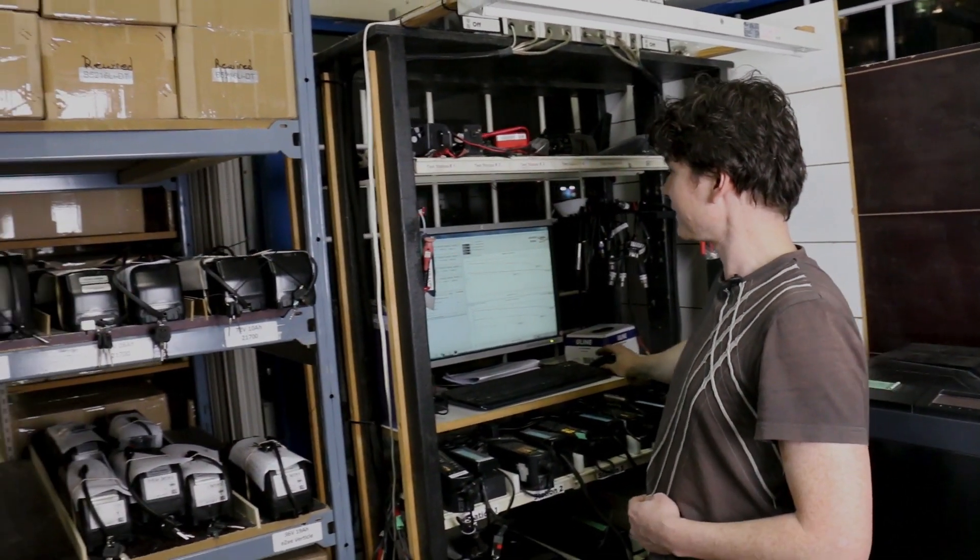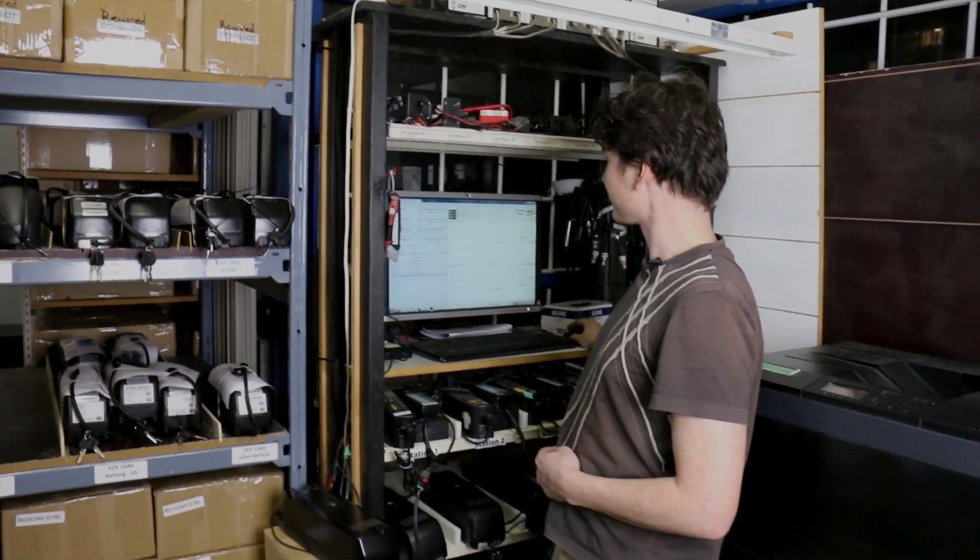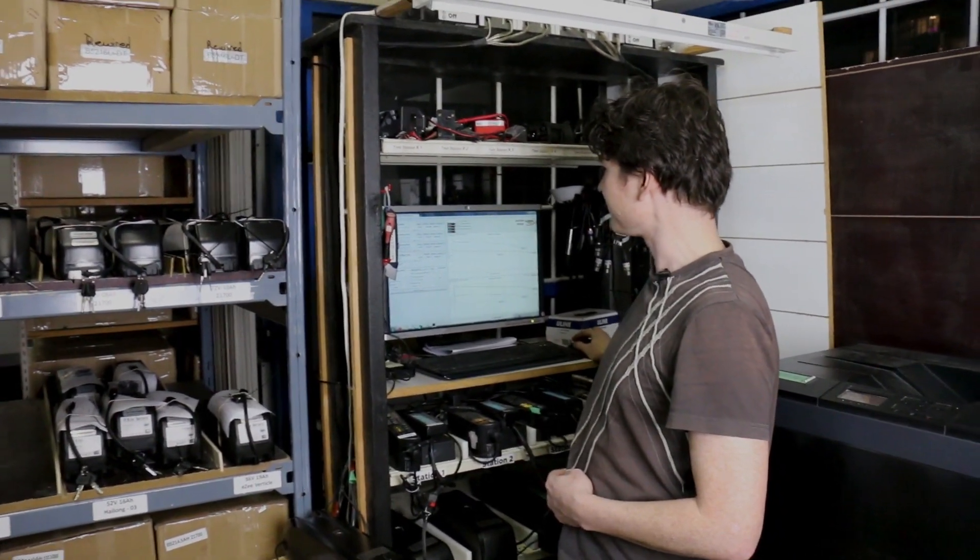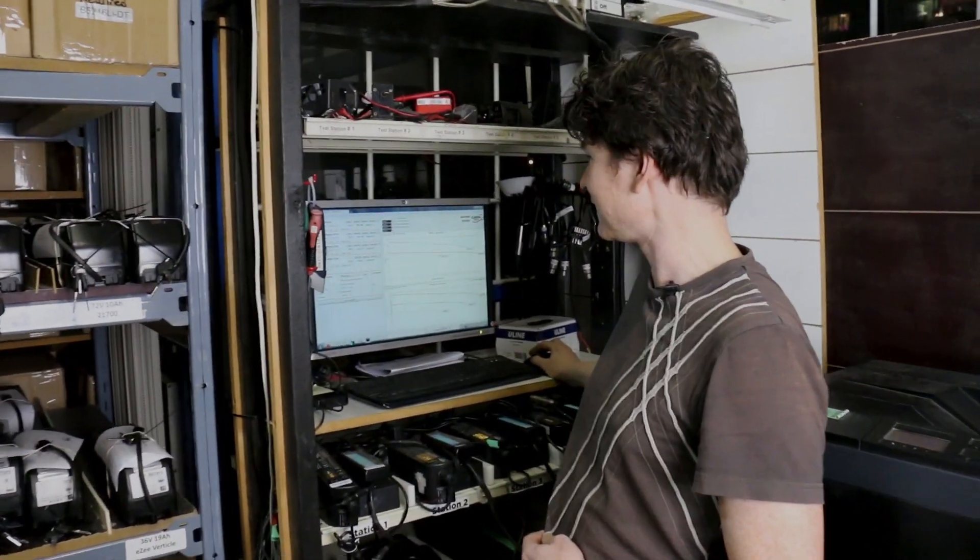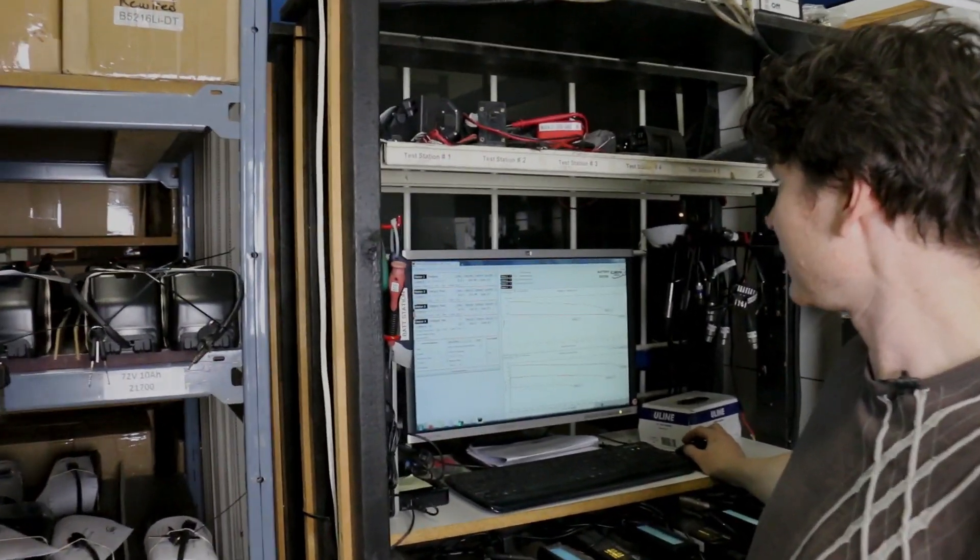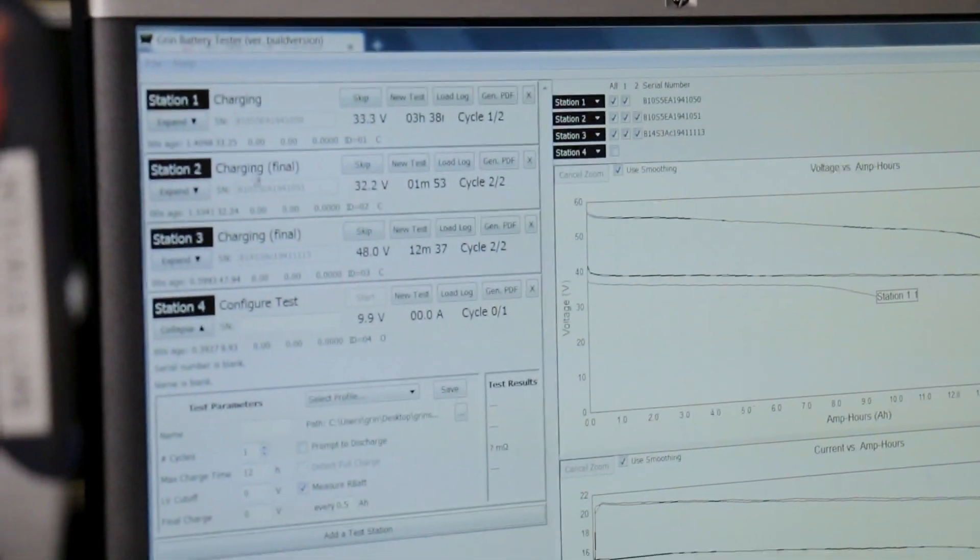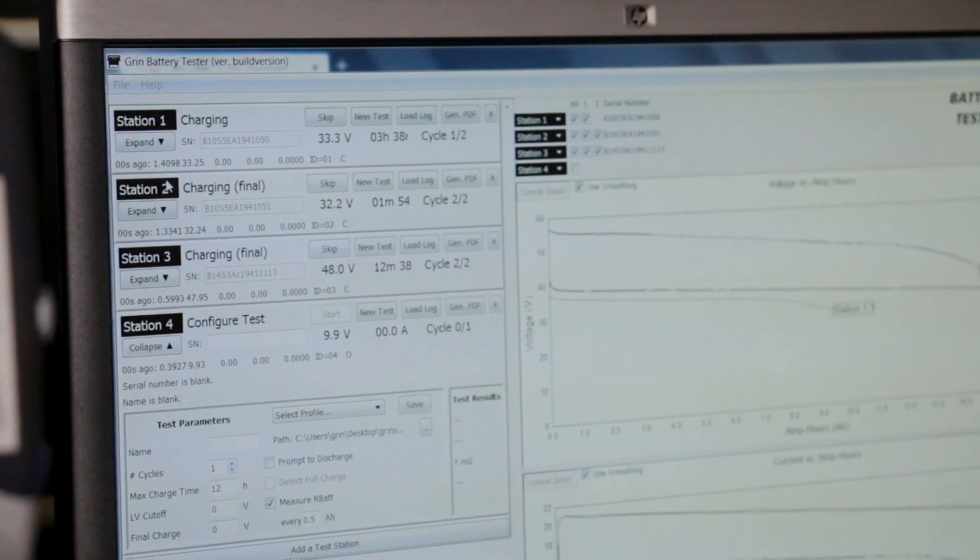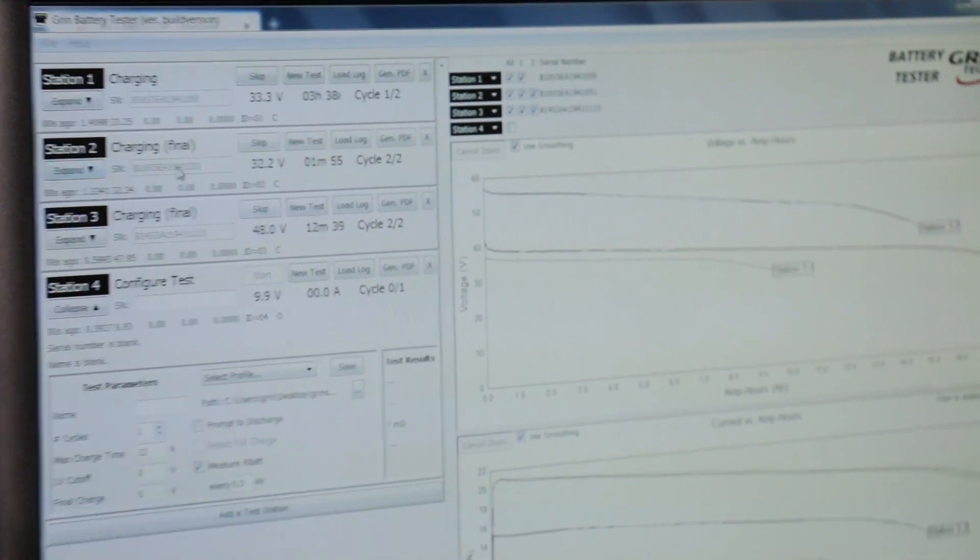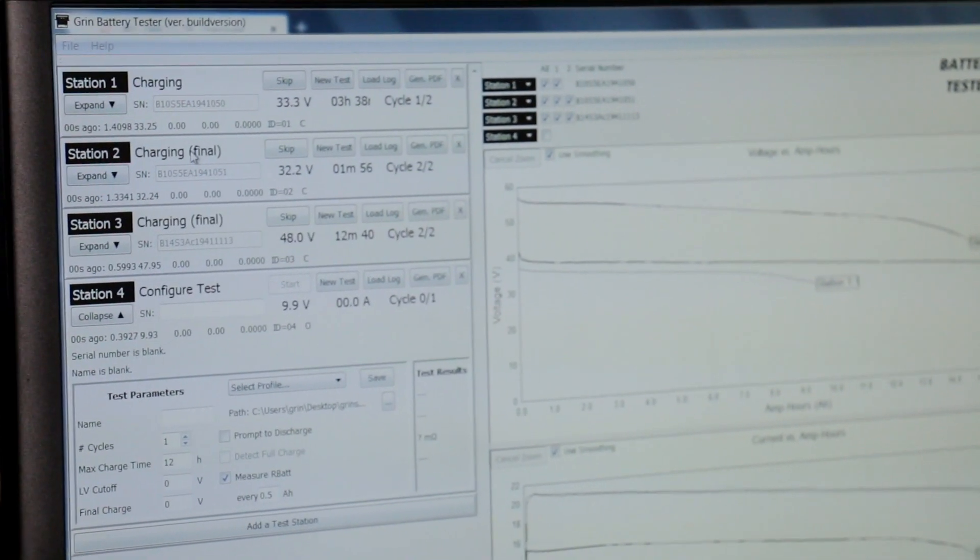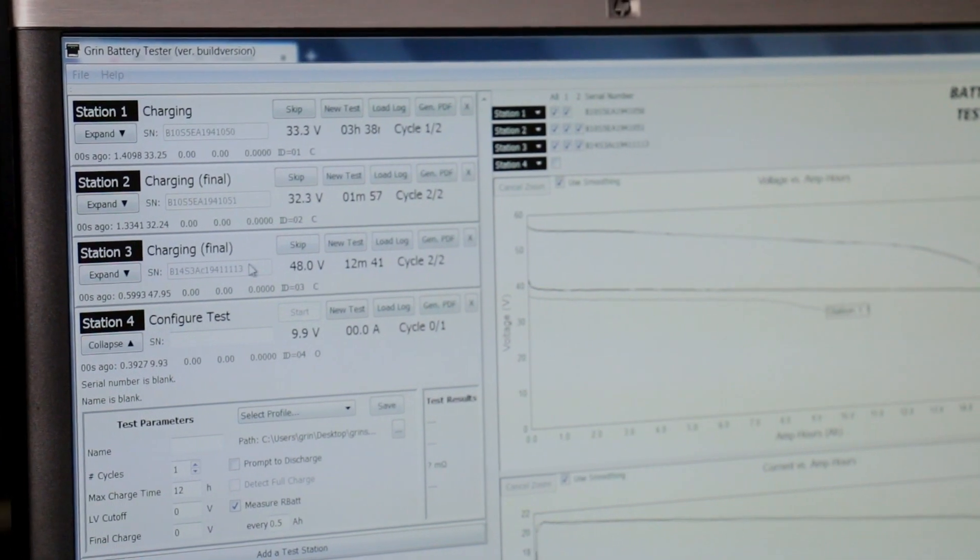You can see on the screen software here we've got four batteries that have been in operation. You can see the discharge curves at the top for each battery pack that's finished, so two of these stations, two and three, are in their final charge cycle right now.